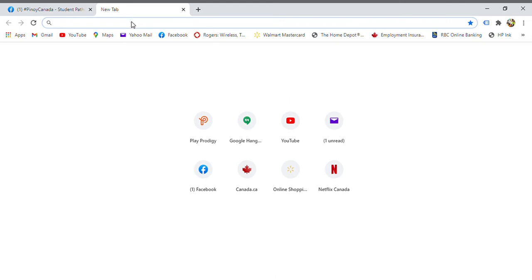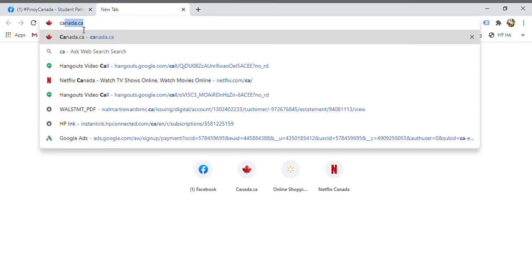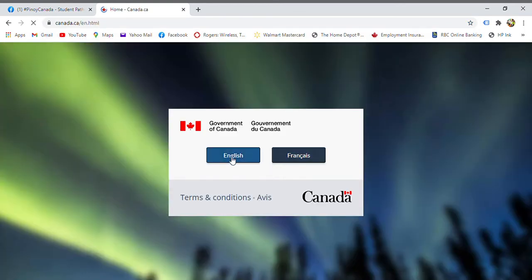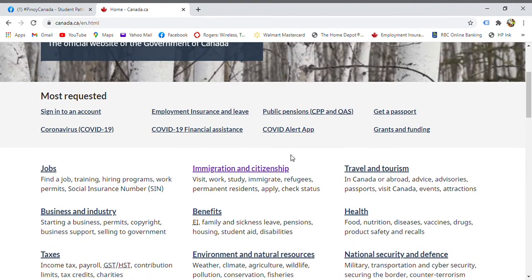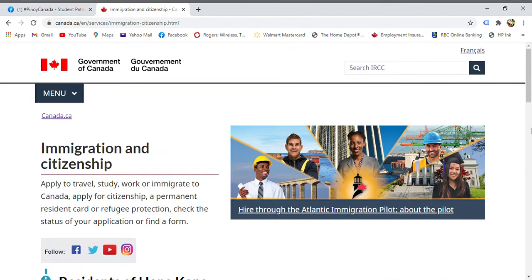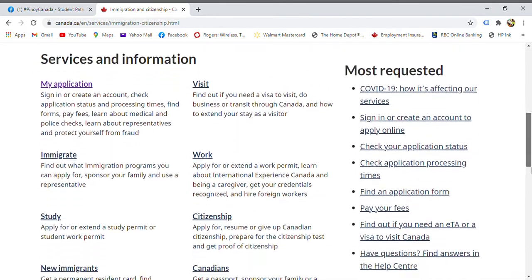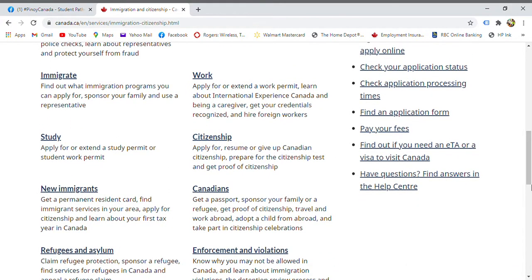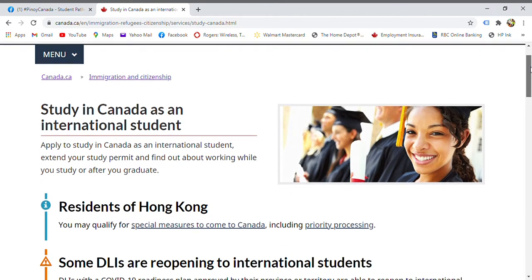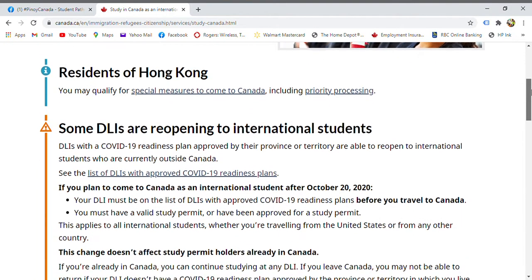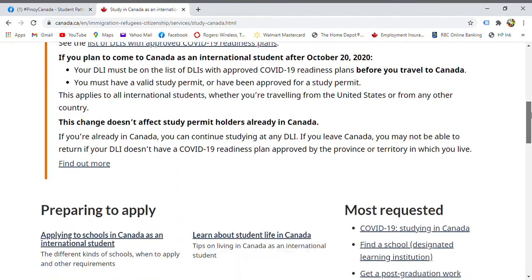Hi, so as we start, you have to go to the website canada.ca. You just click English, then go to Immigration and Citizenship. Since we're discussing about studying, we'll click Study — so here, study in Canada as an international student.